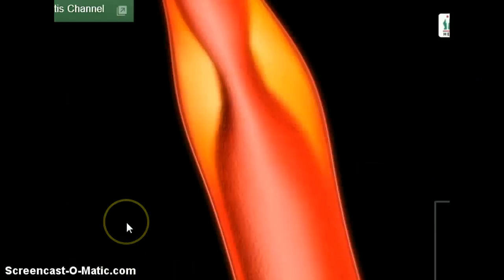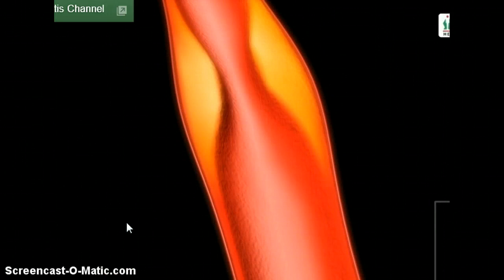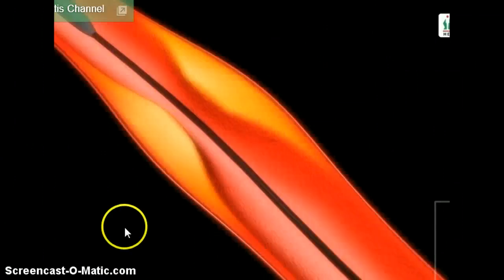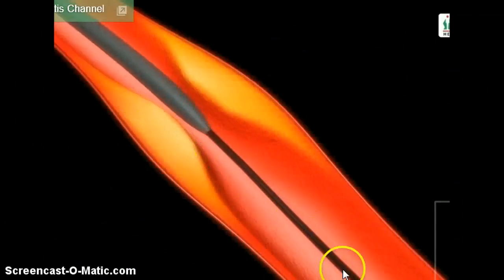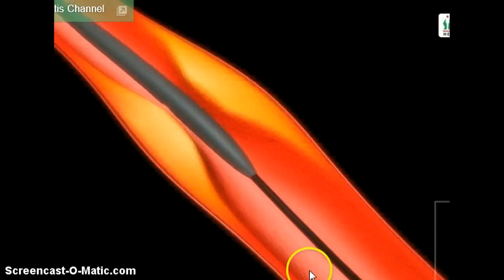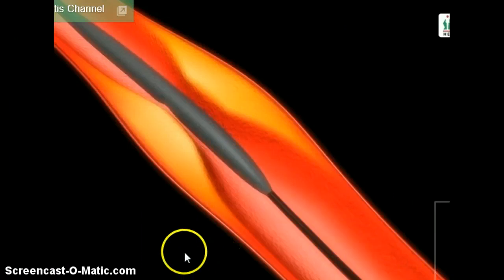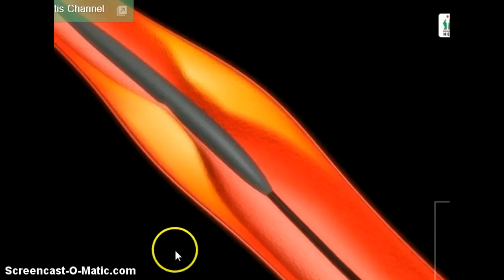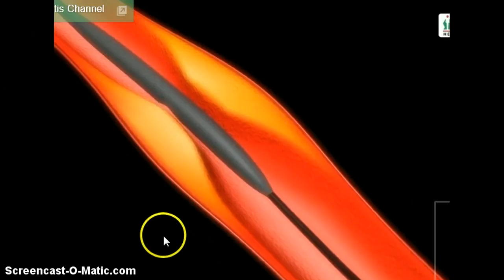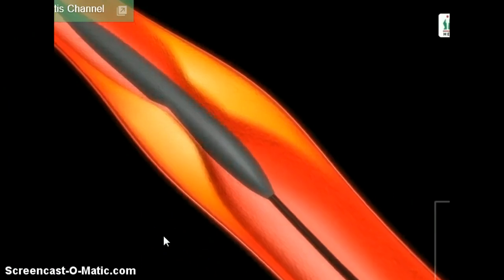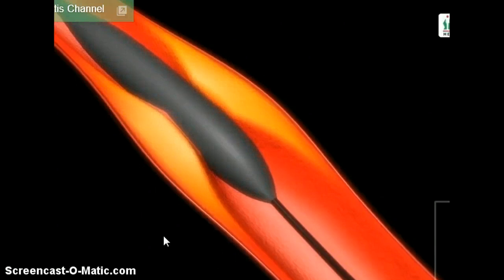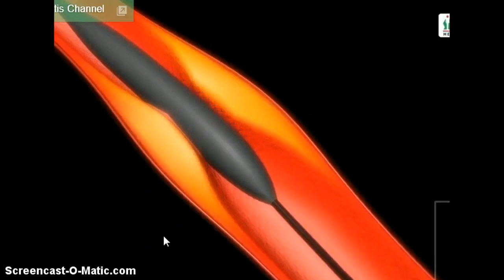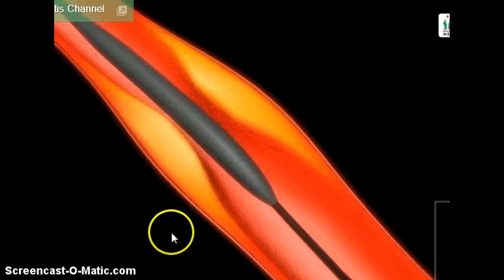Here is an animation showing the guide wire being threaded across the lesion. Here comes the balloon catheter over the top of the guide wire. Here the balloon is inflated with the endoflator.